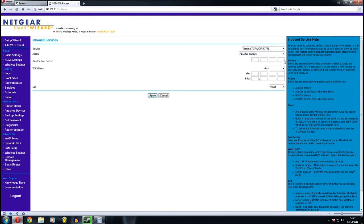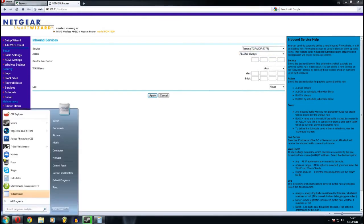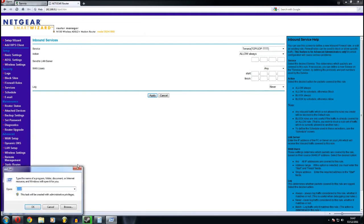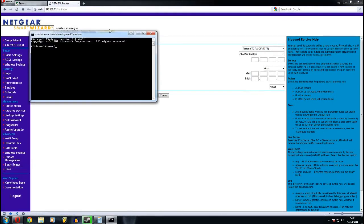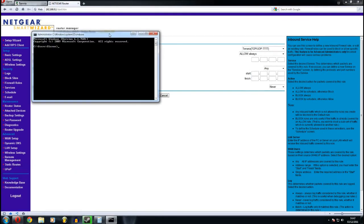And to find your IP address, go to run. Type in cmd. Type in ipconfig. Just like that.